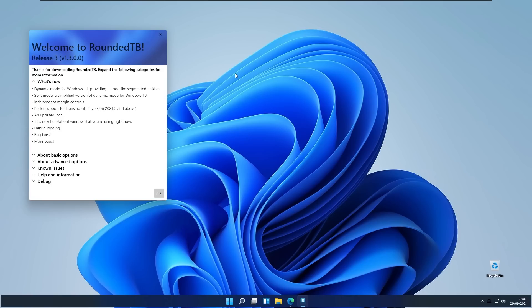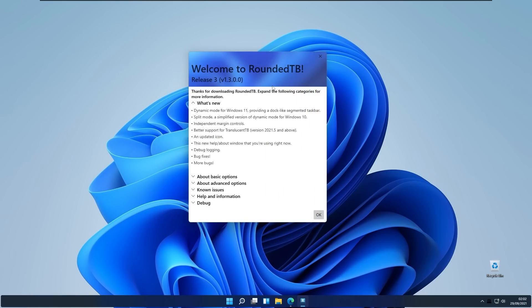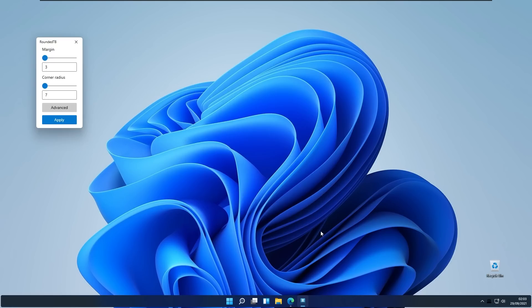When the Rounded Taskbar is running you will be prompted with their welcome screen. Welcome to Rounded Taskbar and here you will see what's new options, basic options, advanced options, issue help and information, and also debug options.